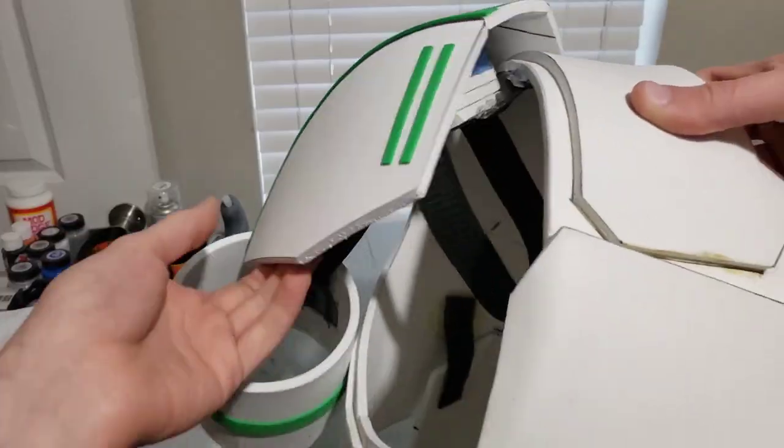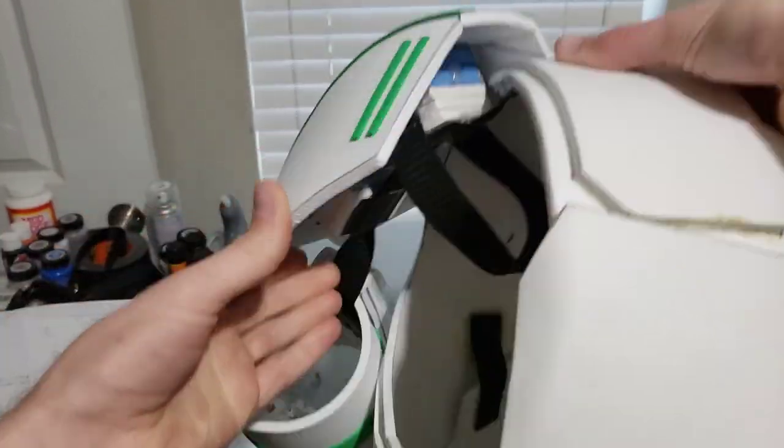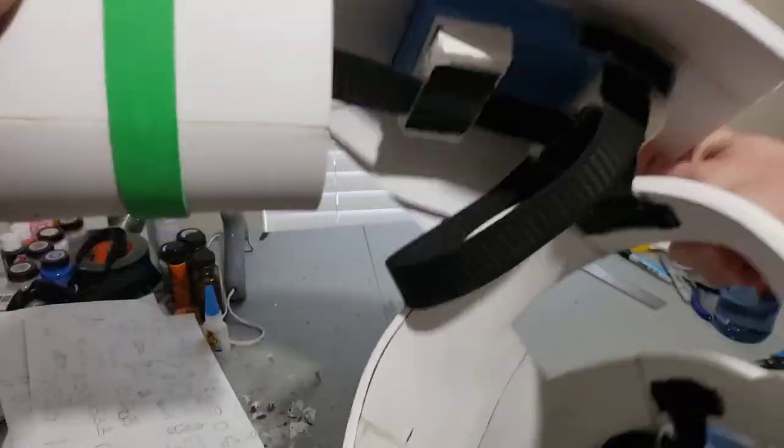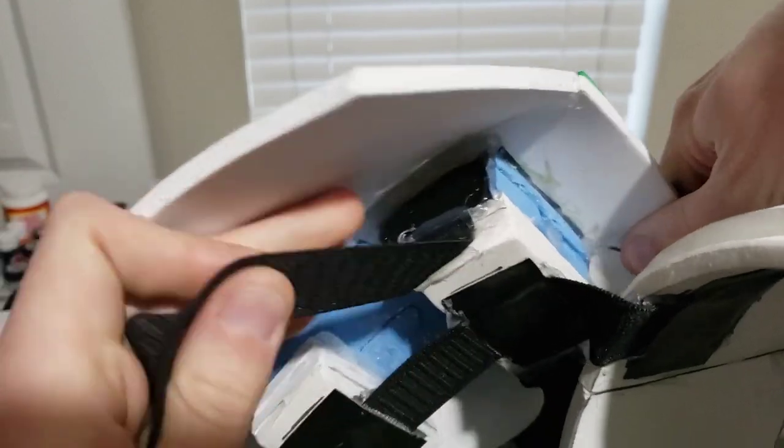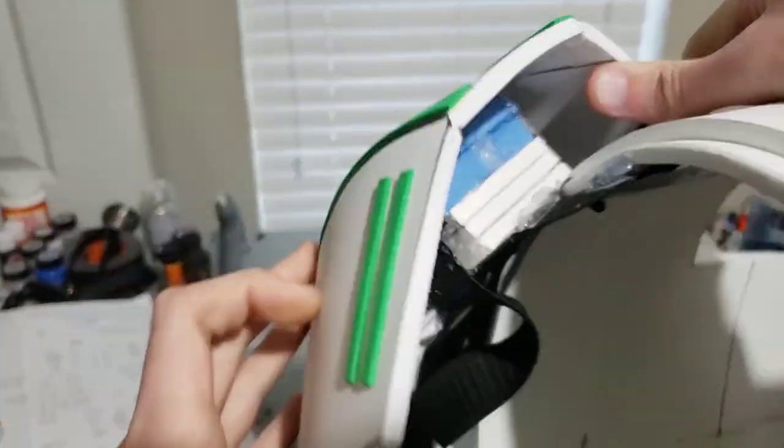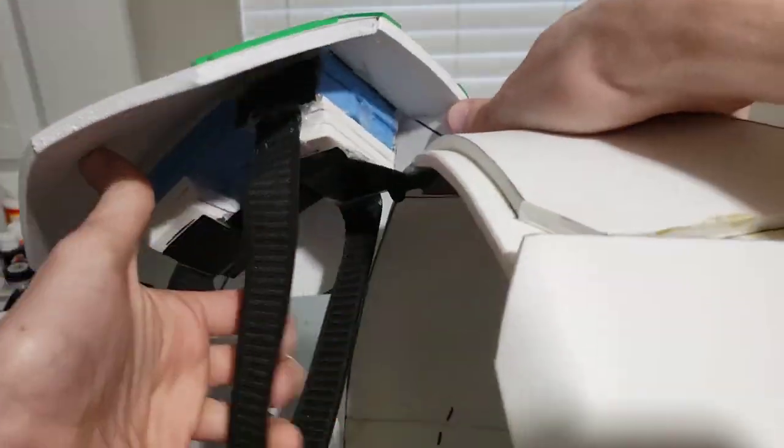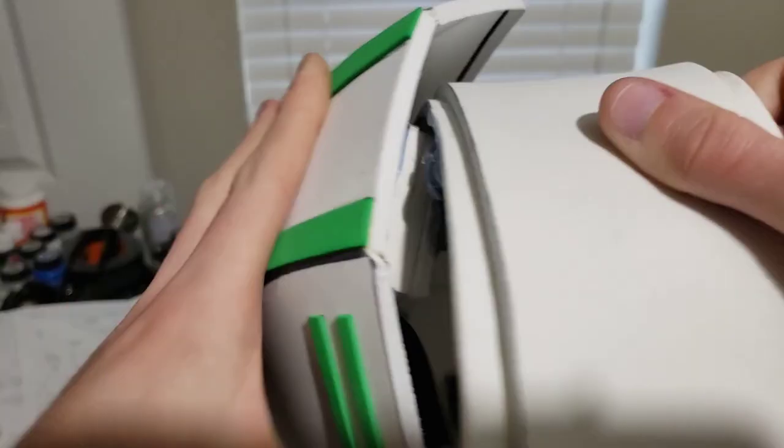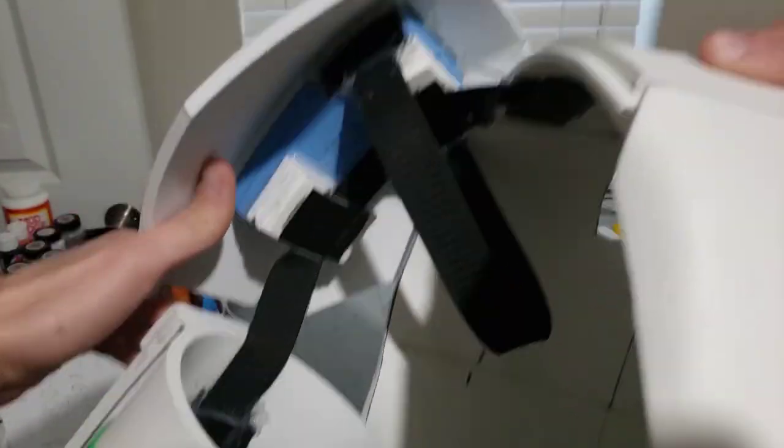I found that my shoulder armor was a little too wobbly when it would just sit on my shoulders. So what I ended up doing was attaching this strap underneath of the armor, as you can see here. This really just holds it in place much better, and prevents it from wiggling around.